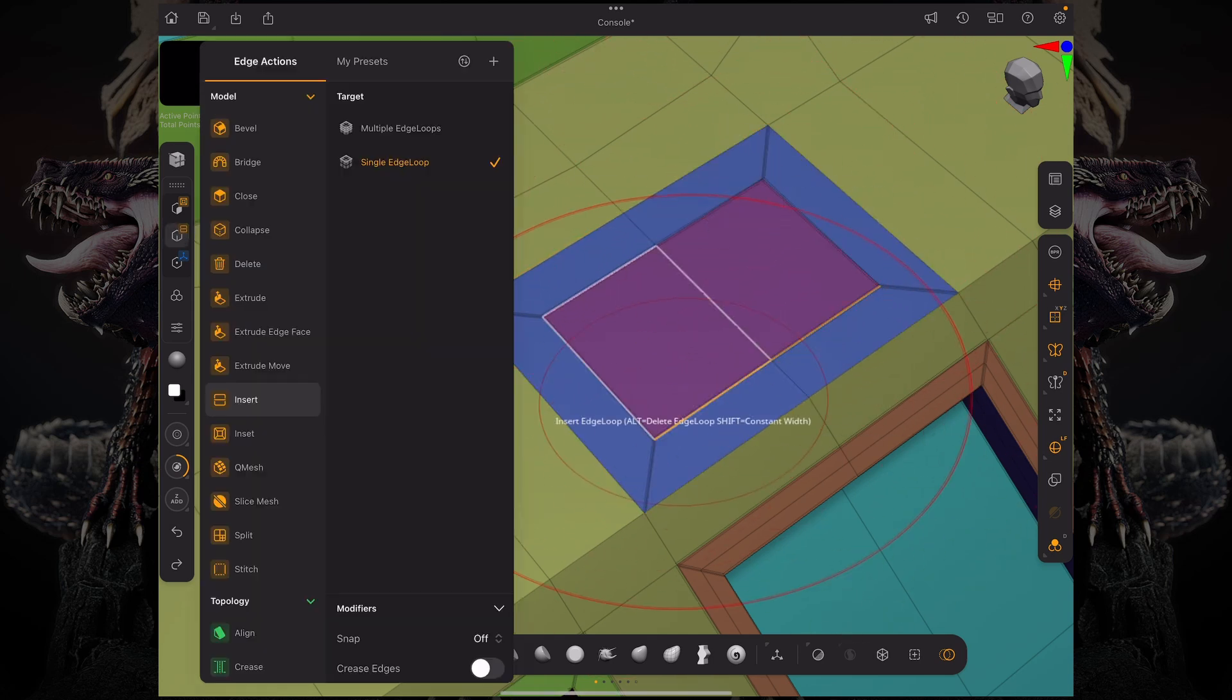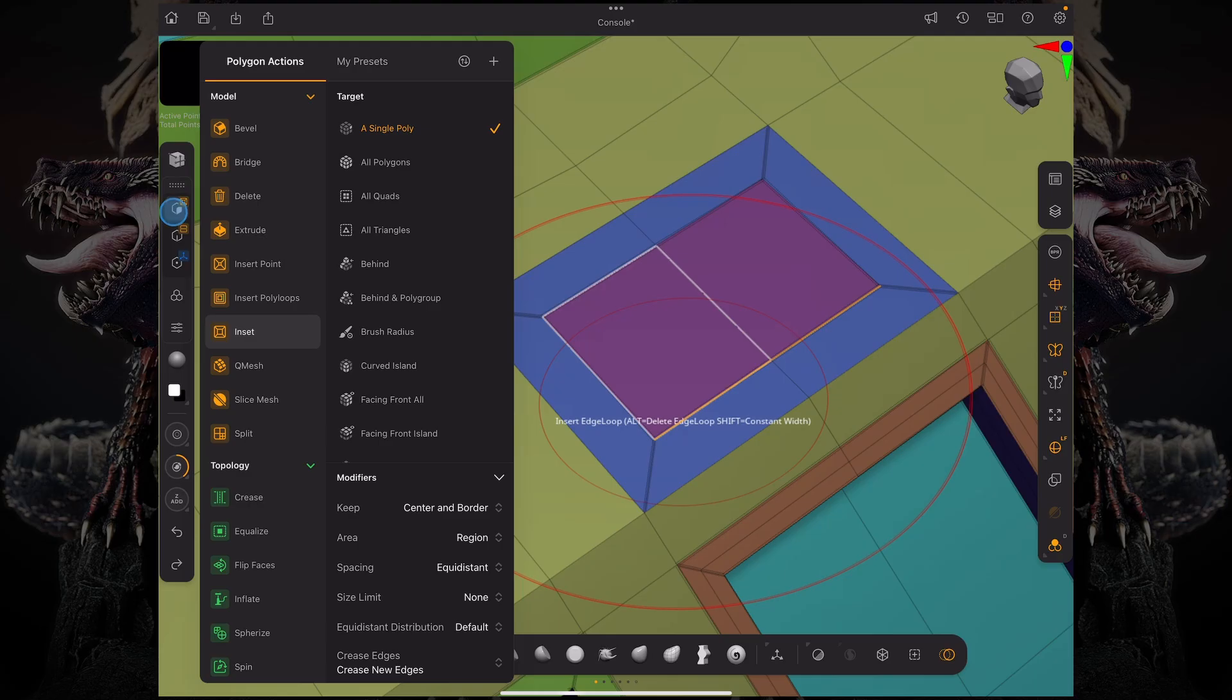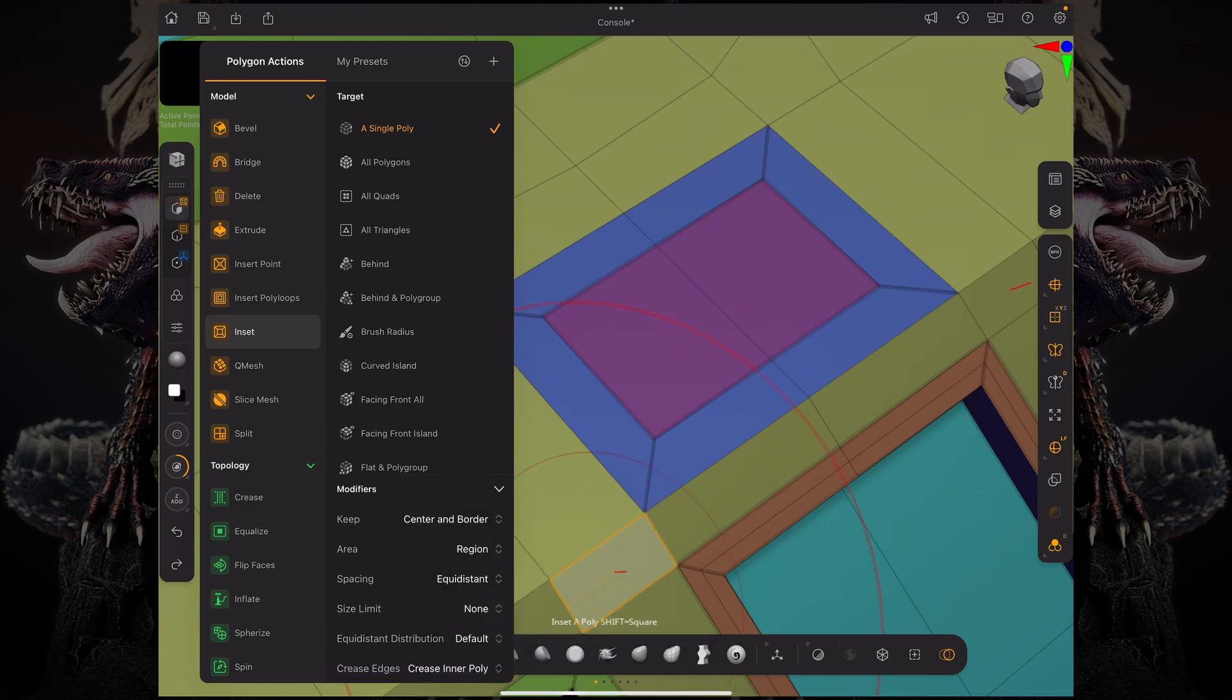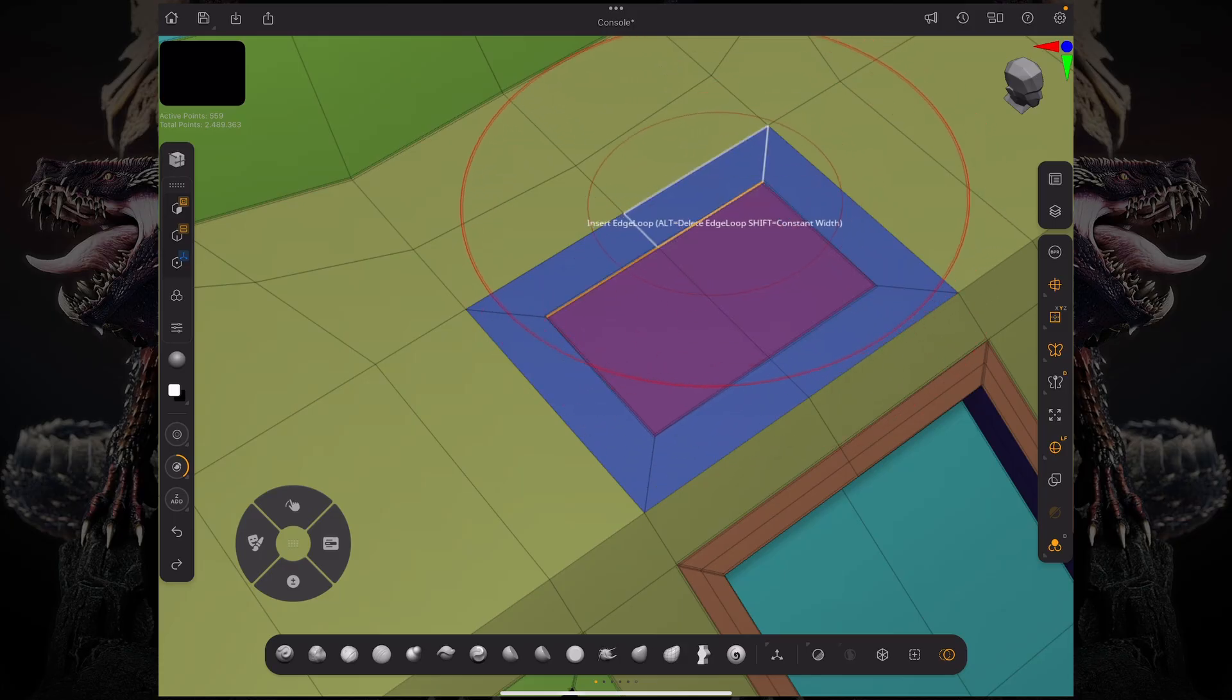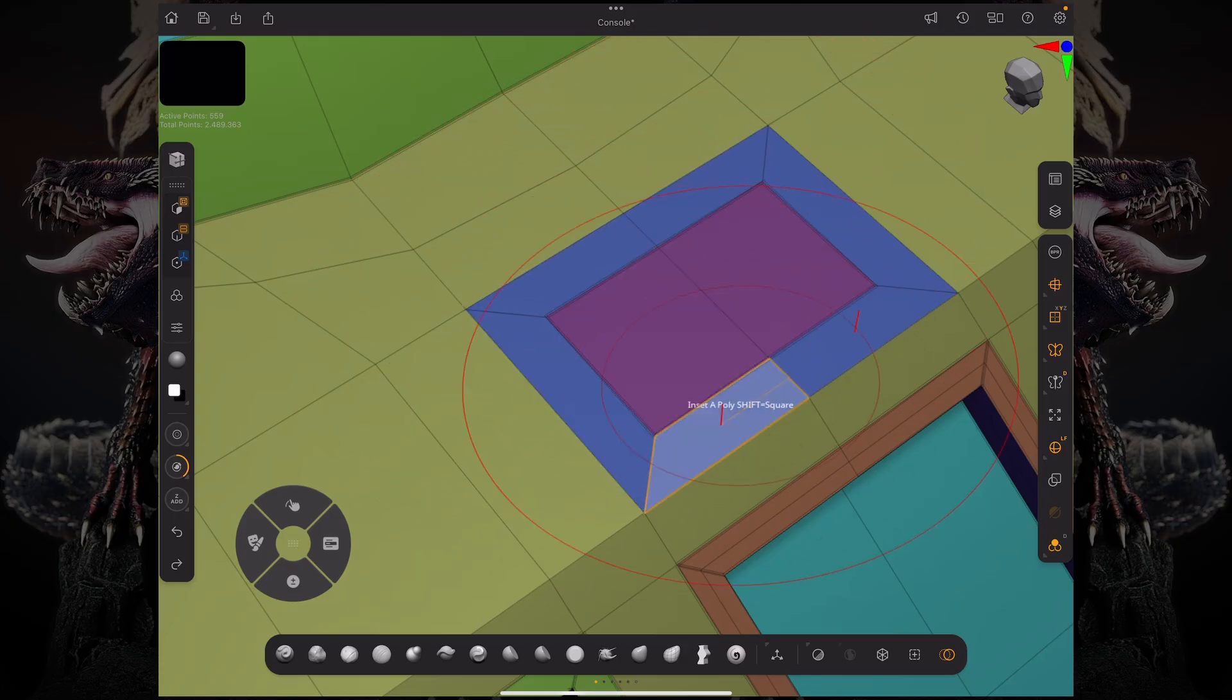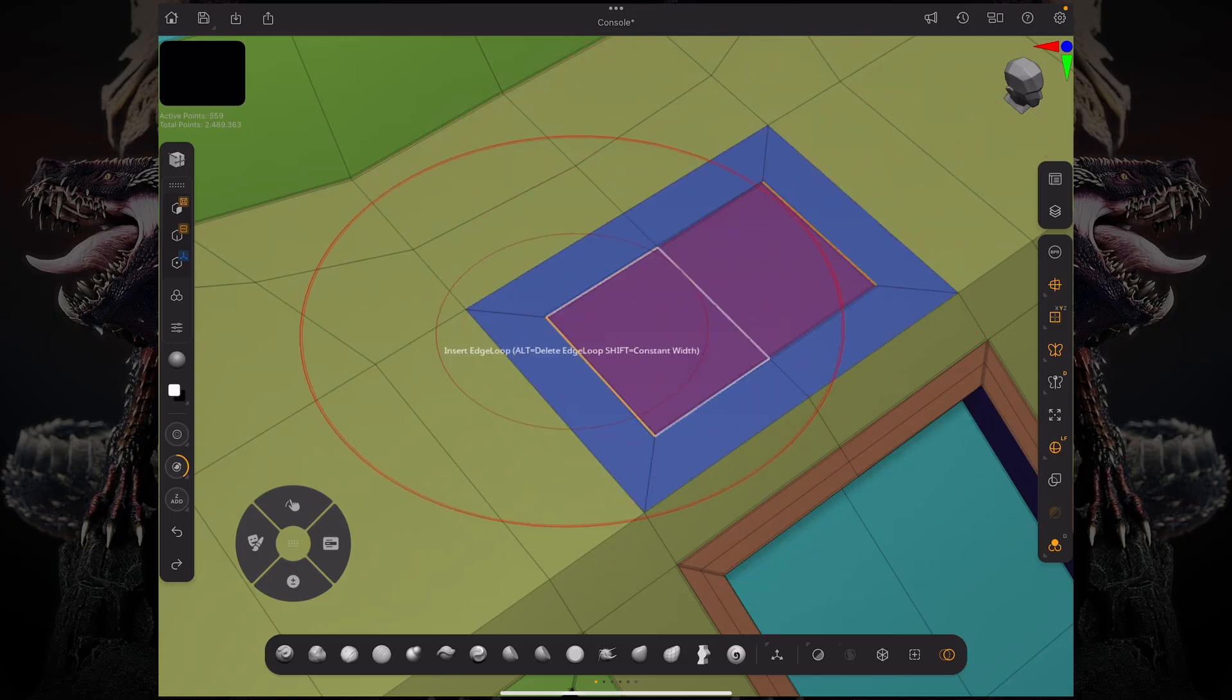But if we do an inset and instead of having crease new edges we select crease inner poly, let me undo that, and we do this. Now only the inner edge loop gets a crease.